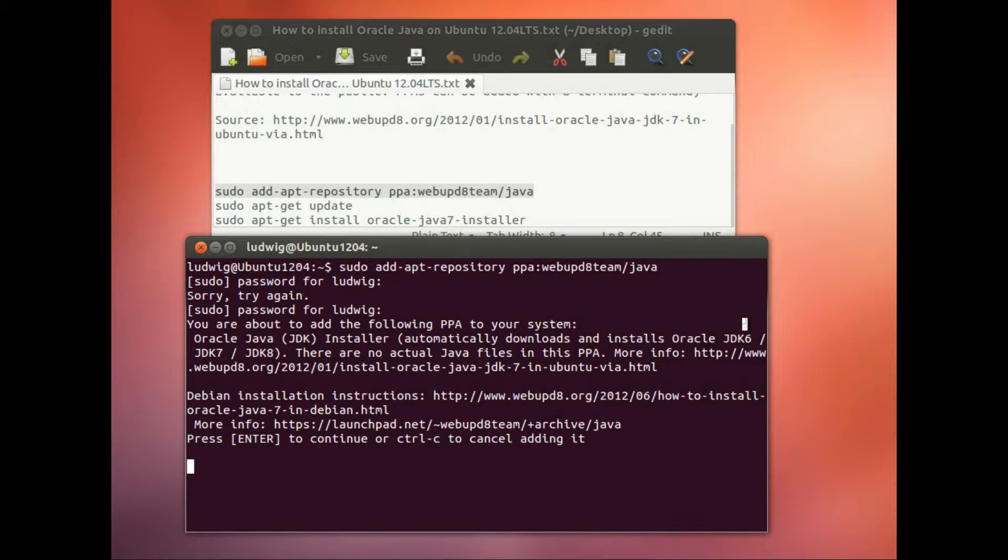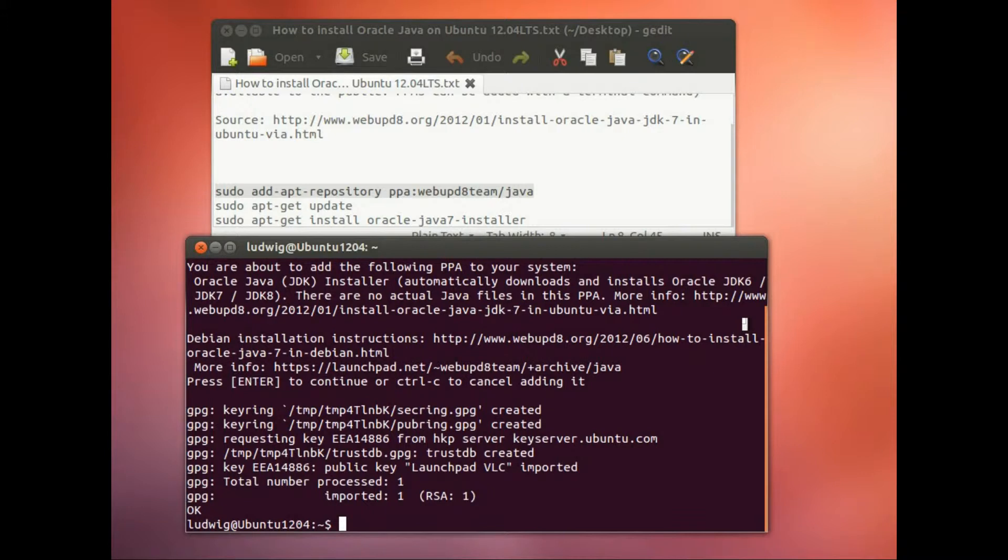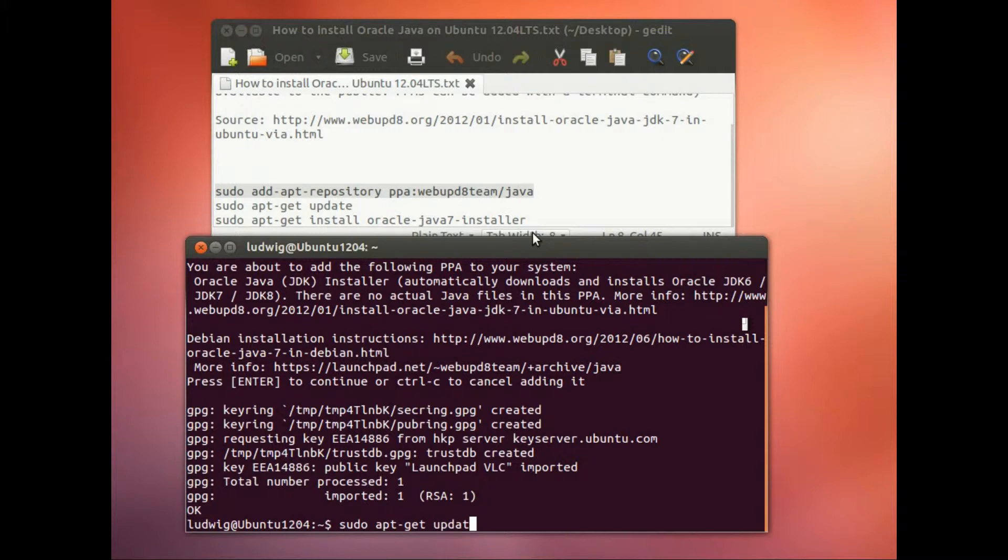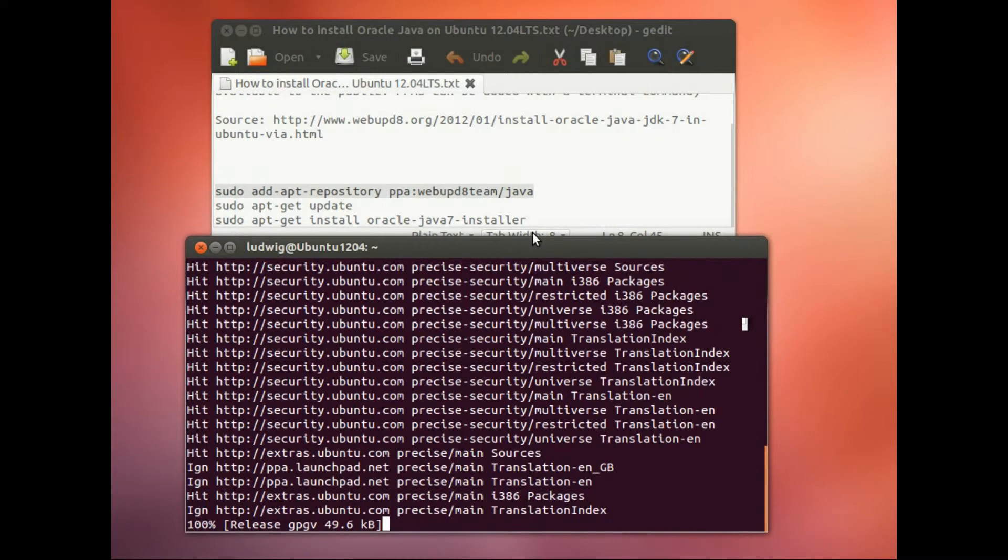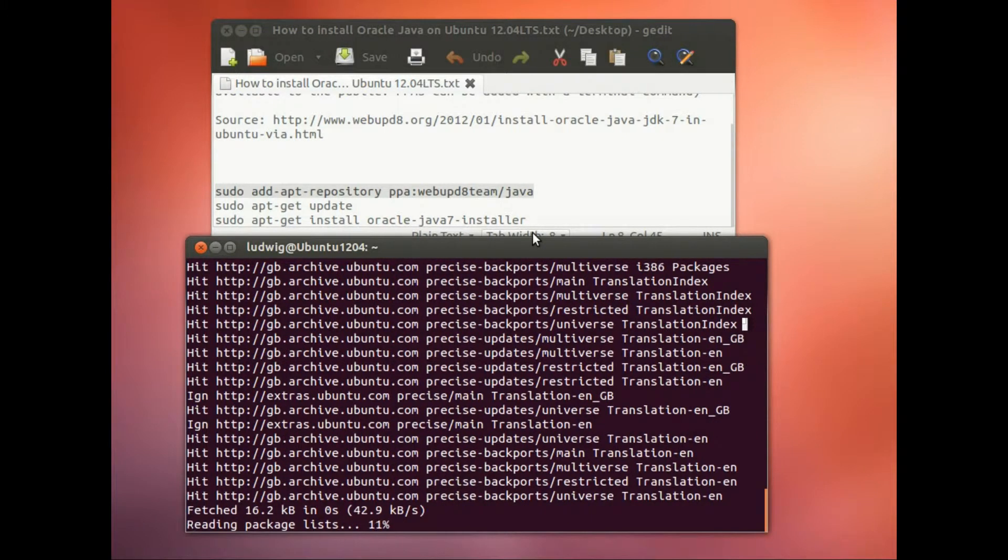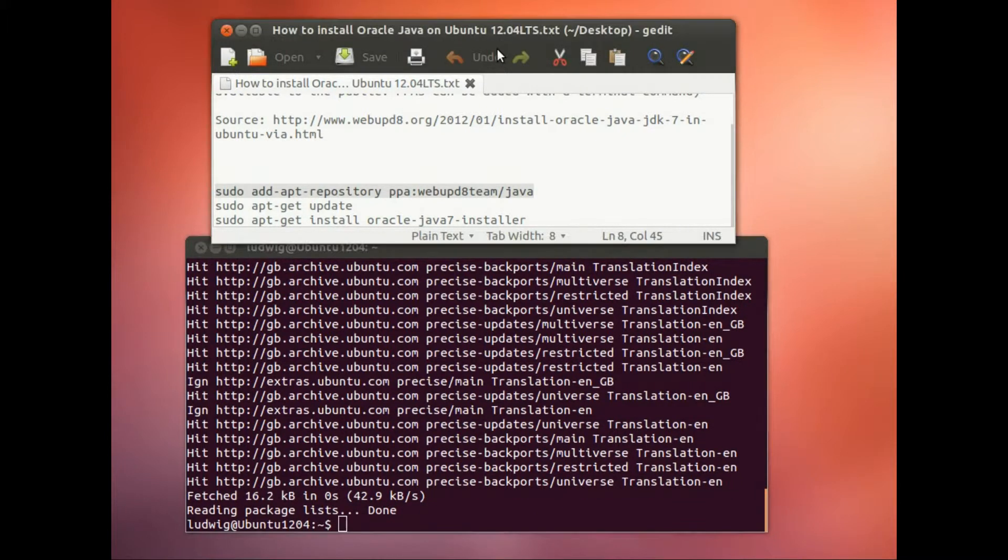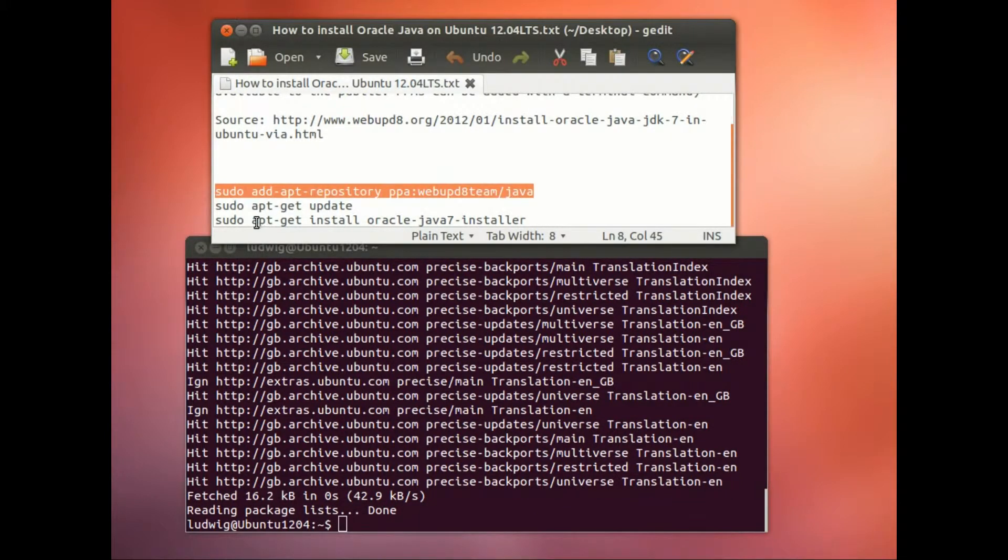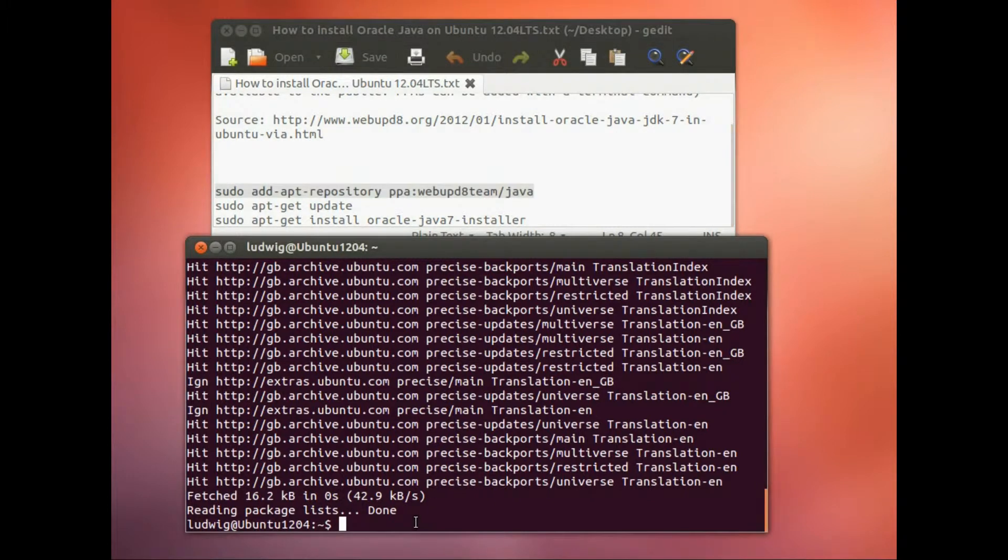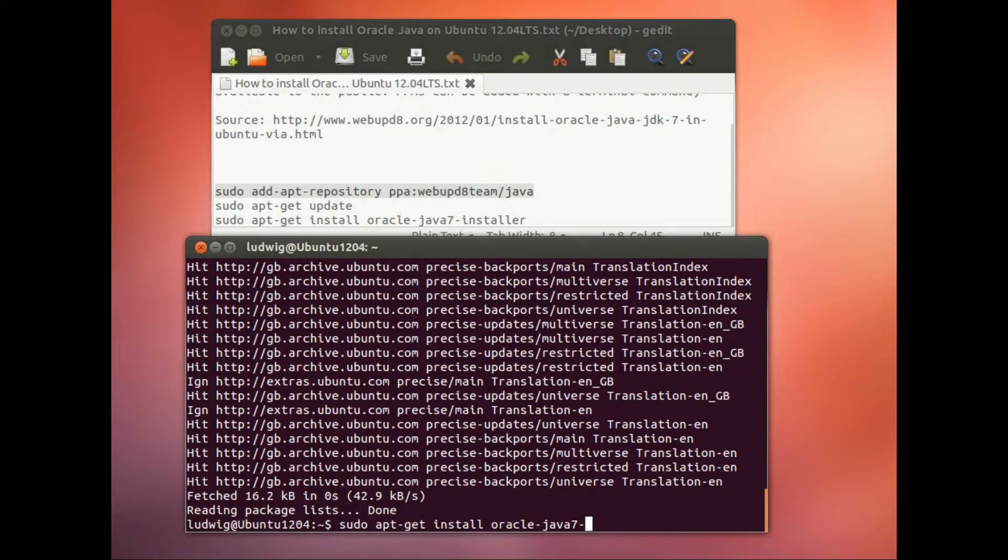Then do a sudo apt-get update, and then a sudo apt-get install oracle-java7-installer, with a minus in between the last three words. Install Oracle java 7 installer. Return.